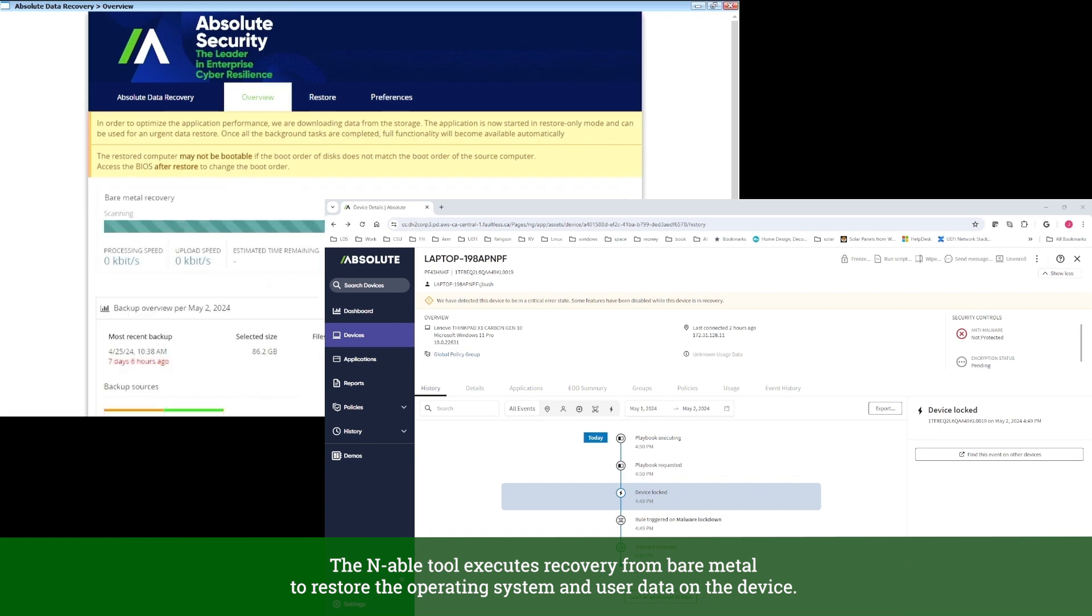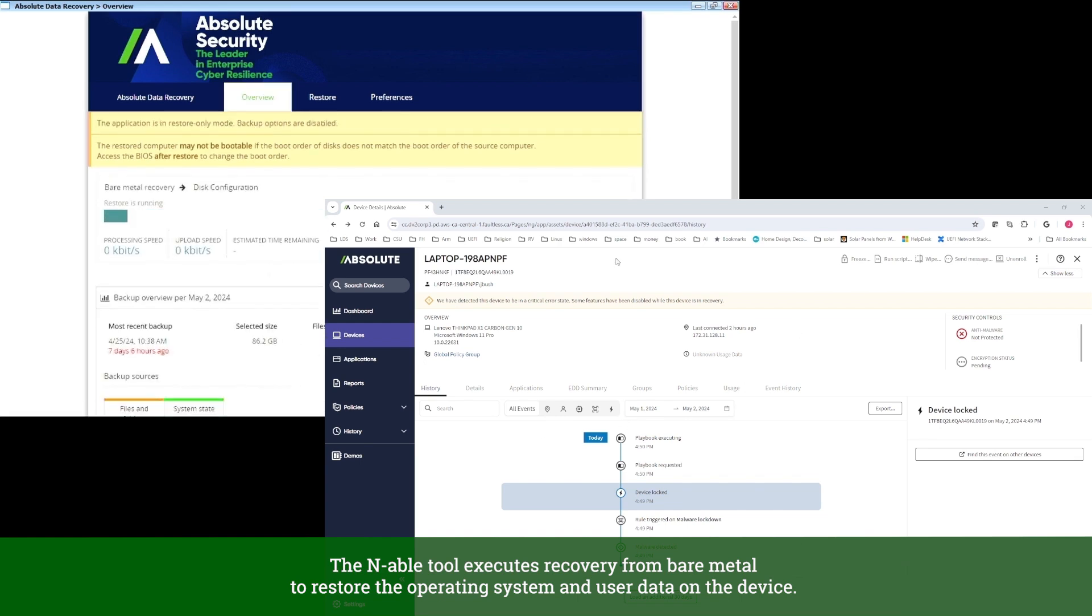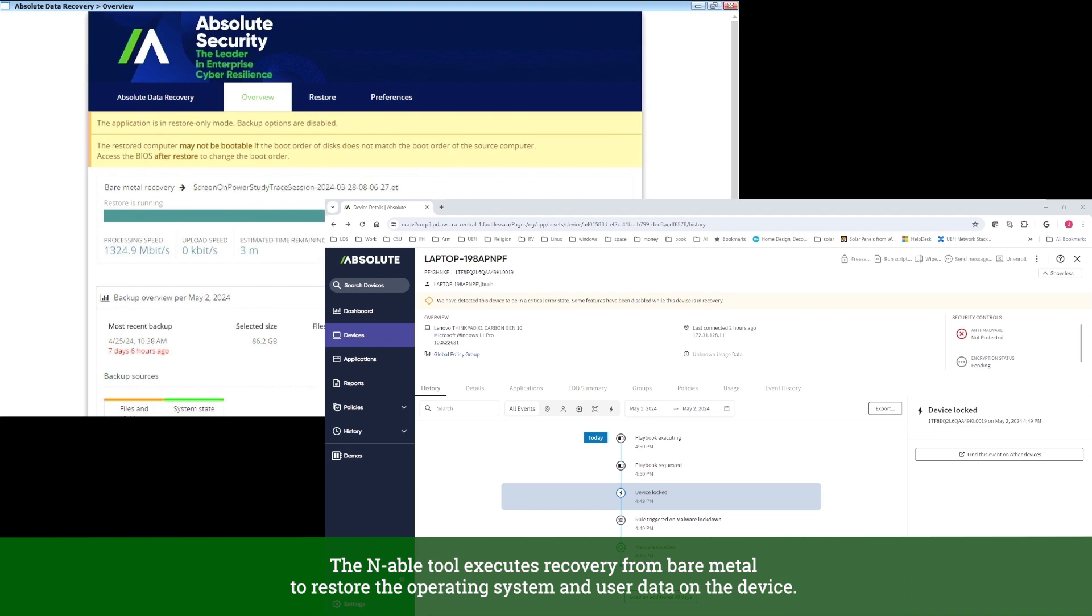The Enable tool executes recovery from bare metal to restore the operating system and user data on the device.